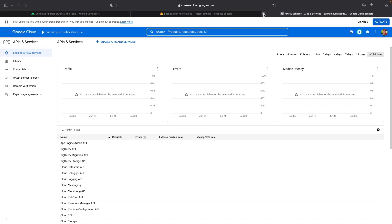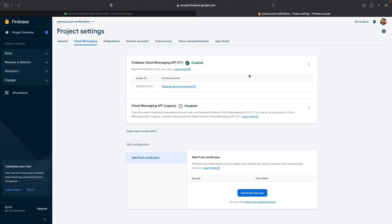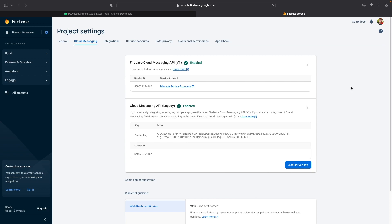And then go ahead and click on Enable for Cloud Messaging. Once you've enabled it, go ahead and close the tab and then refresh the Project Settings page. You'll notice now that the Cloud Messaging API, the legacy one, is enabled, and it has automatically generated for you a server key as well as its token value. And this is the value that we are looking for.